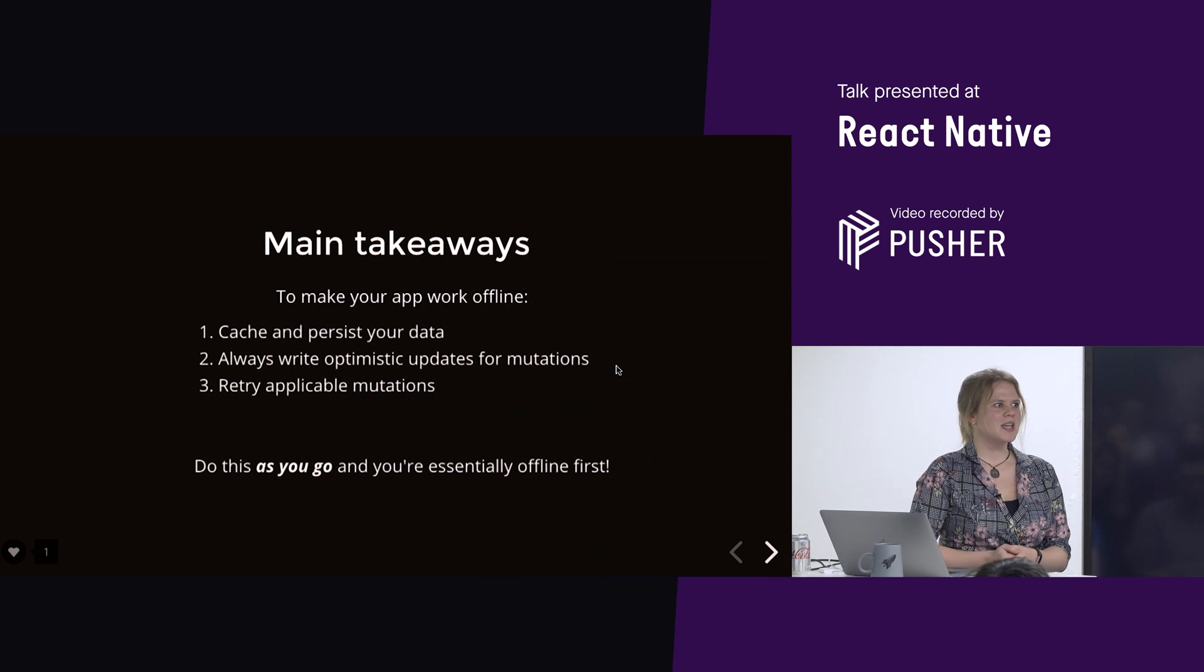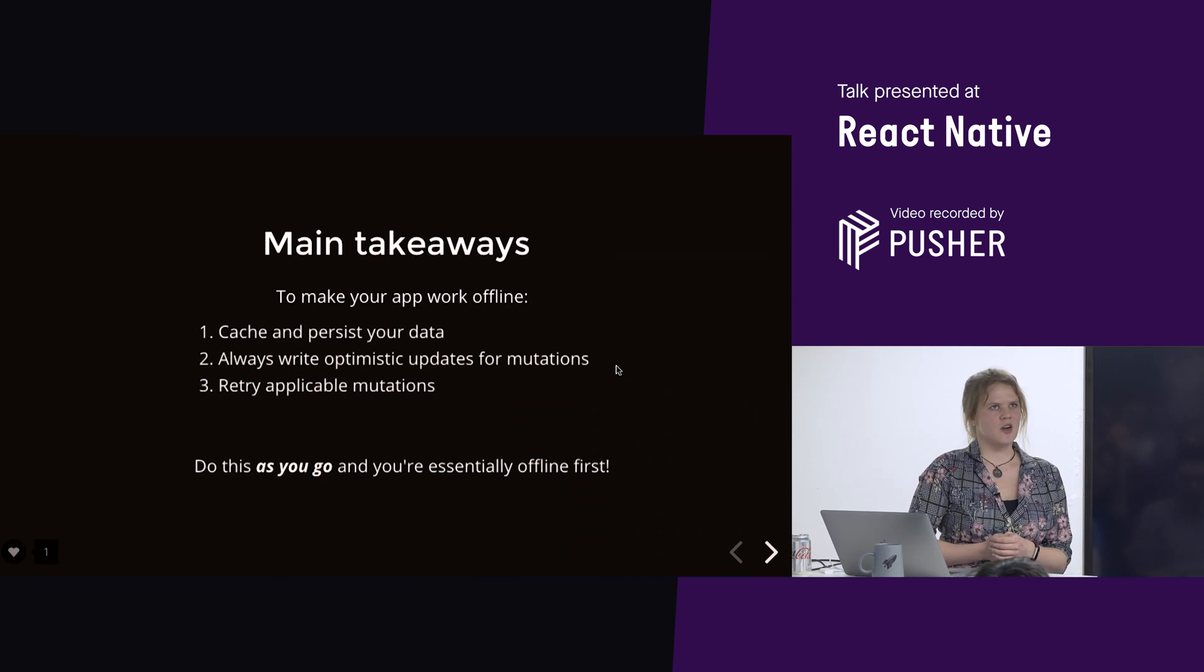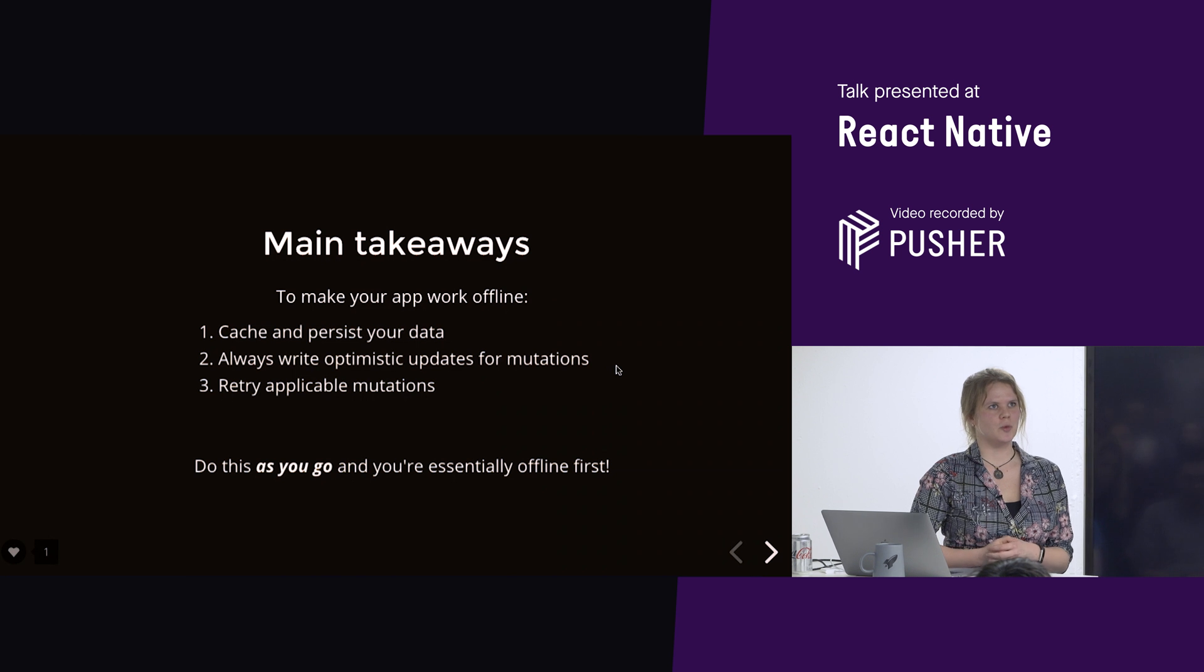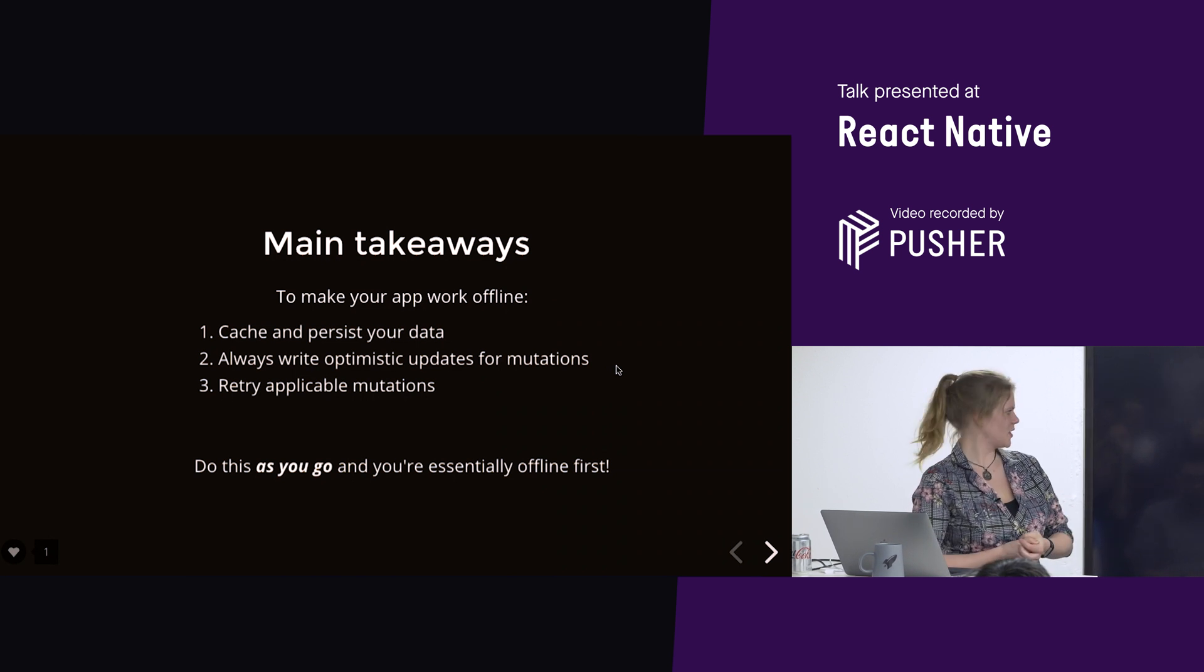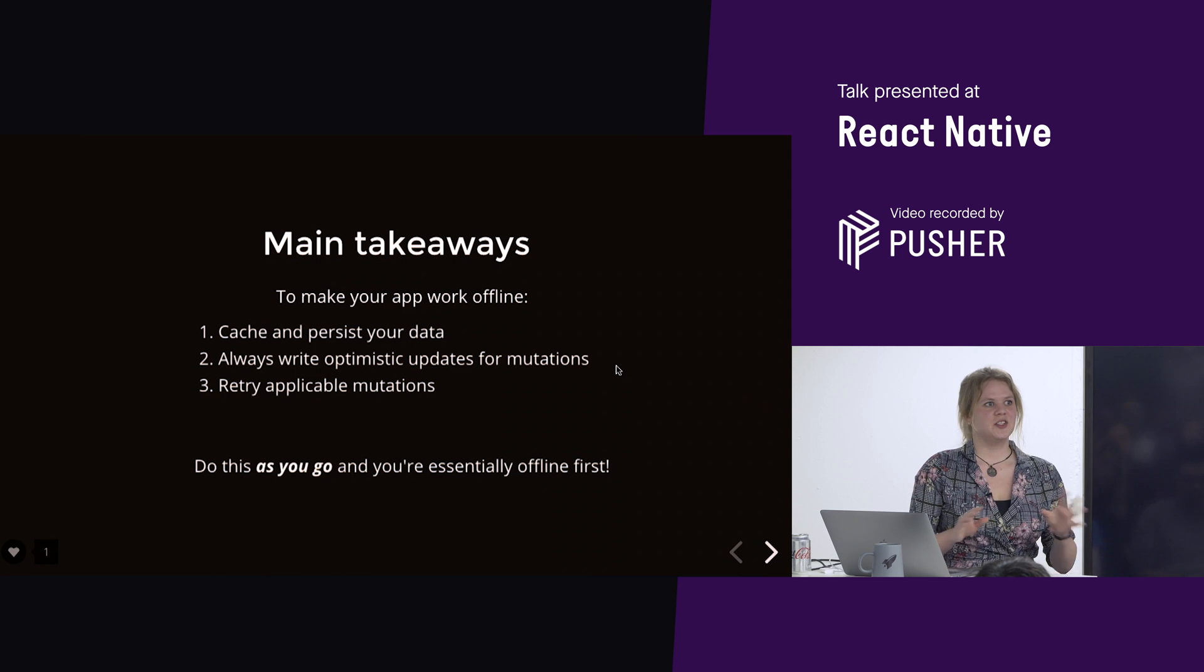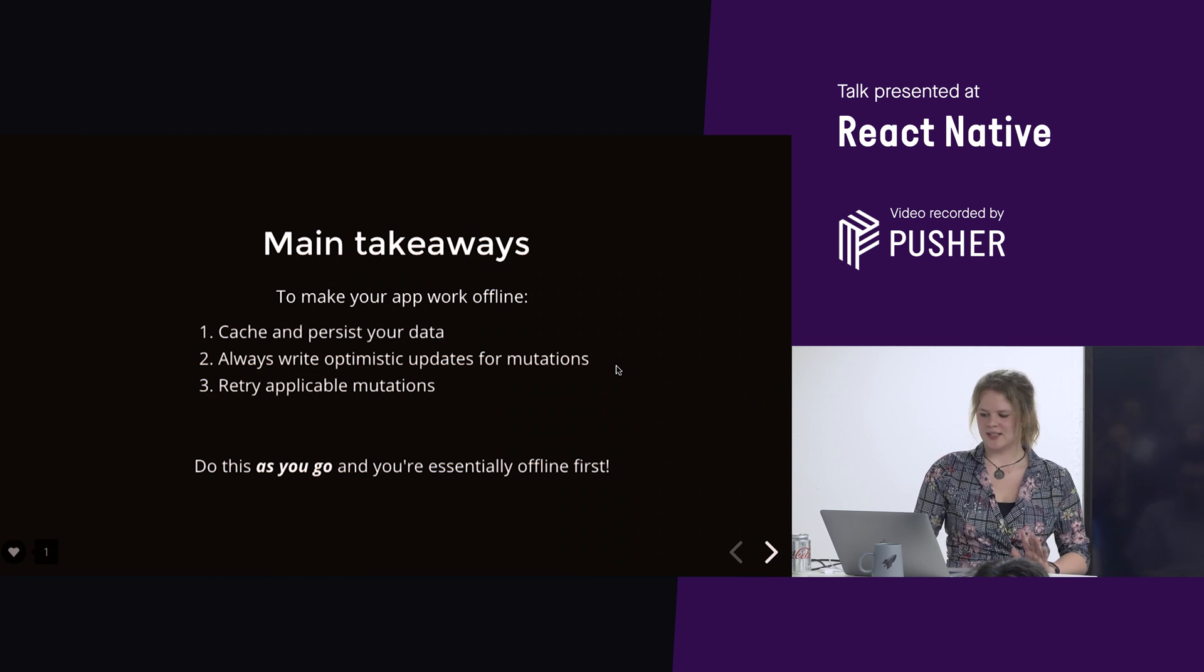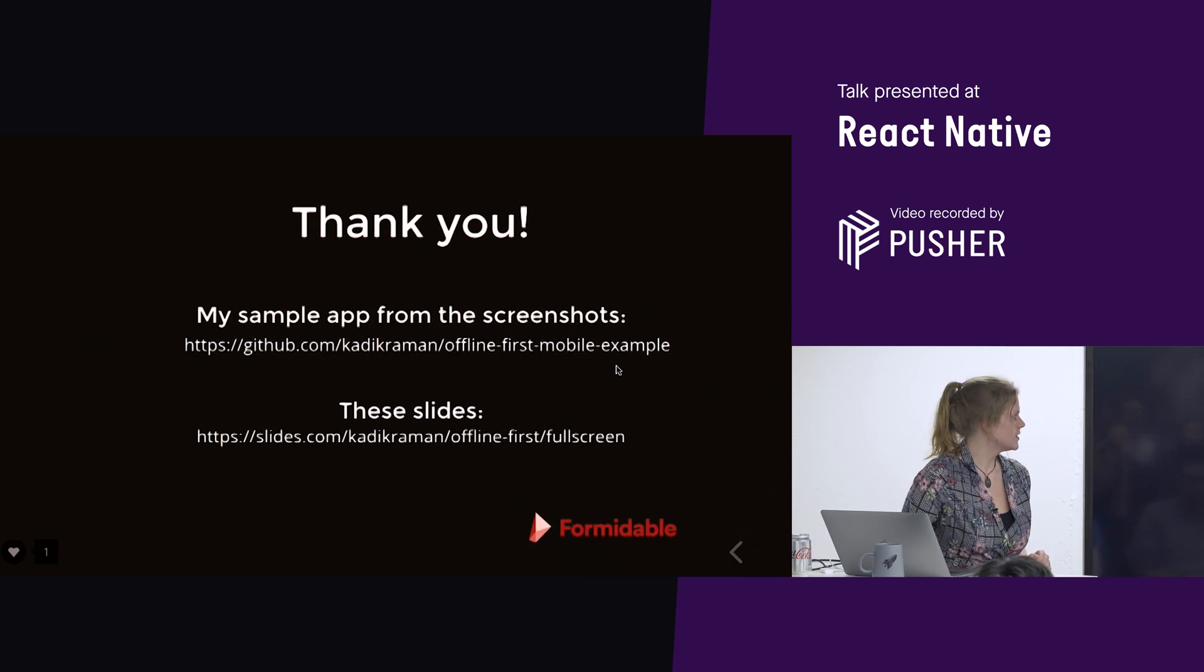And finally, retry applicable mutations. The reason I say applicable is because this won't work for every mutation. It won't work for all destructive mutations, for example. So, if you do this as you go, you're essentially offline first.